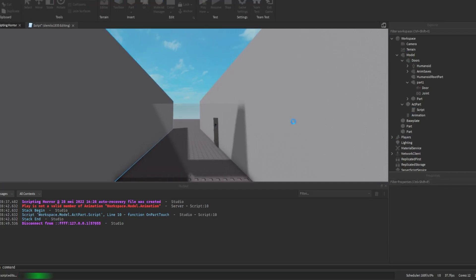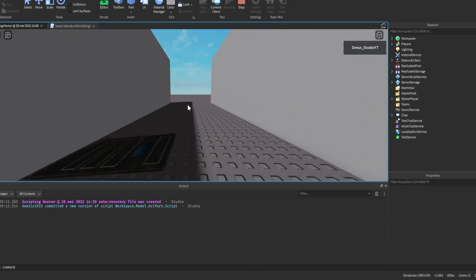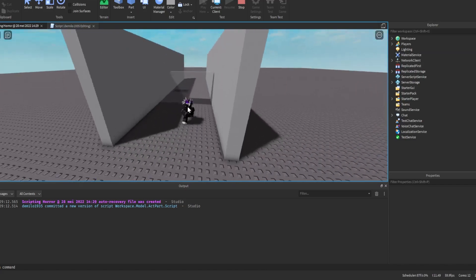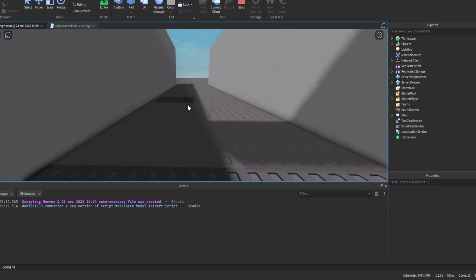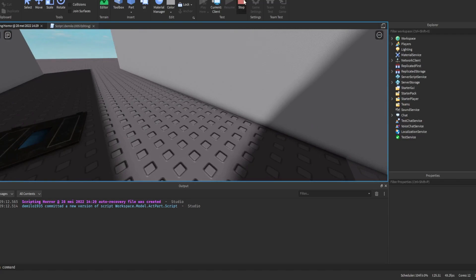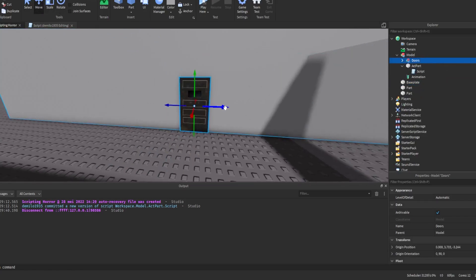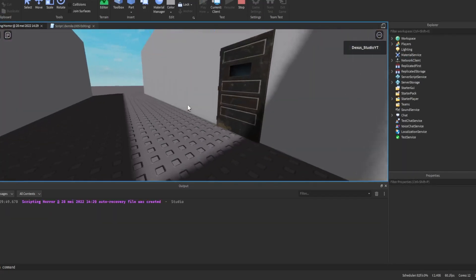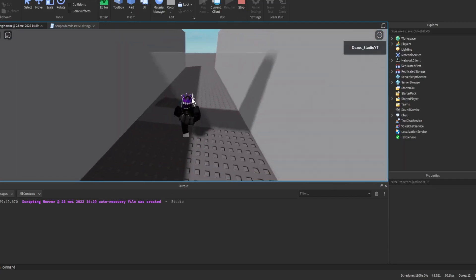Let me test it again — there we go, it works! The sound plays and the animation runs. Just make sure that if the door has CanCollide on, there's enough distance between the door and the player so you don't get stuck. That looks perfect.